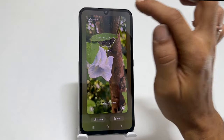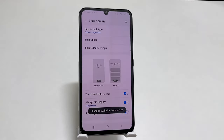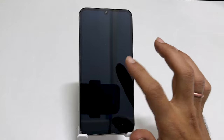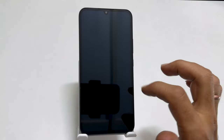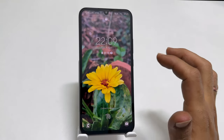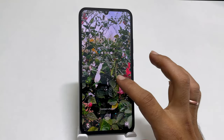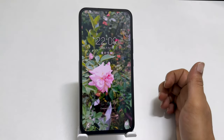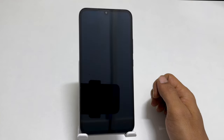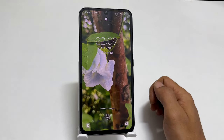That's it. In the future, whenever you lock and unlock your Galaxy A34 or A54, you will see different wallpapers of your choice each time. That's it for this video on how to set multiple wallpapers on the lock screen of Samsung Galaxy A34 and A54. Thank you for watching. Please subscribe to the channel if you find this video informative.